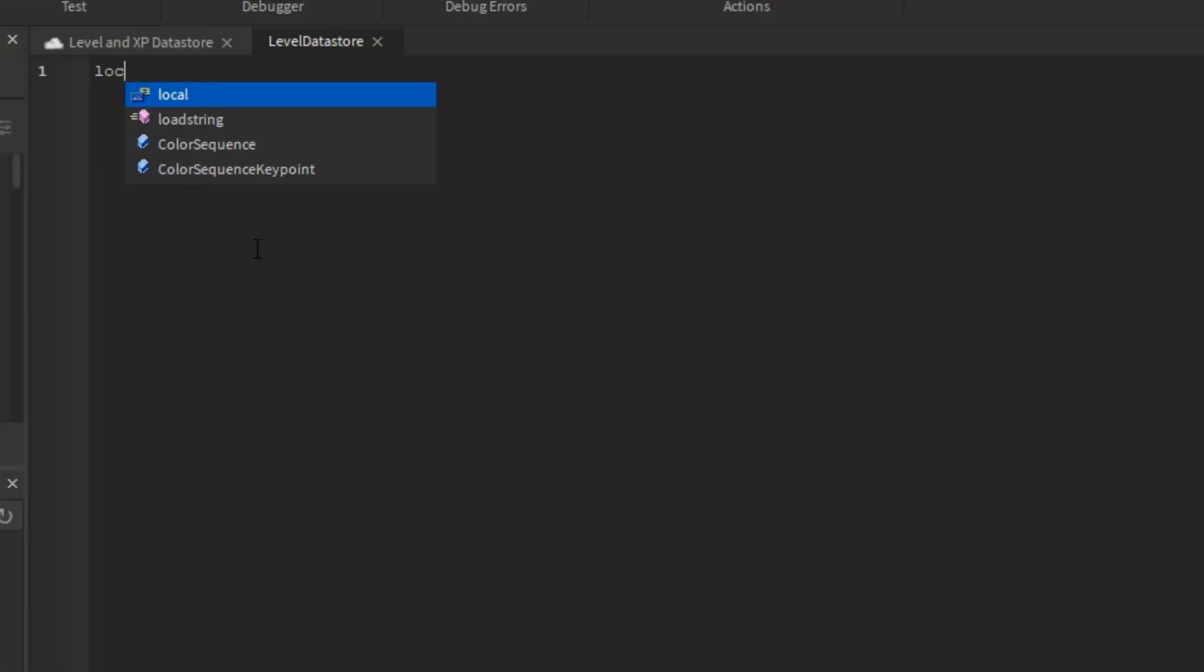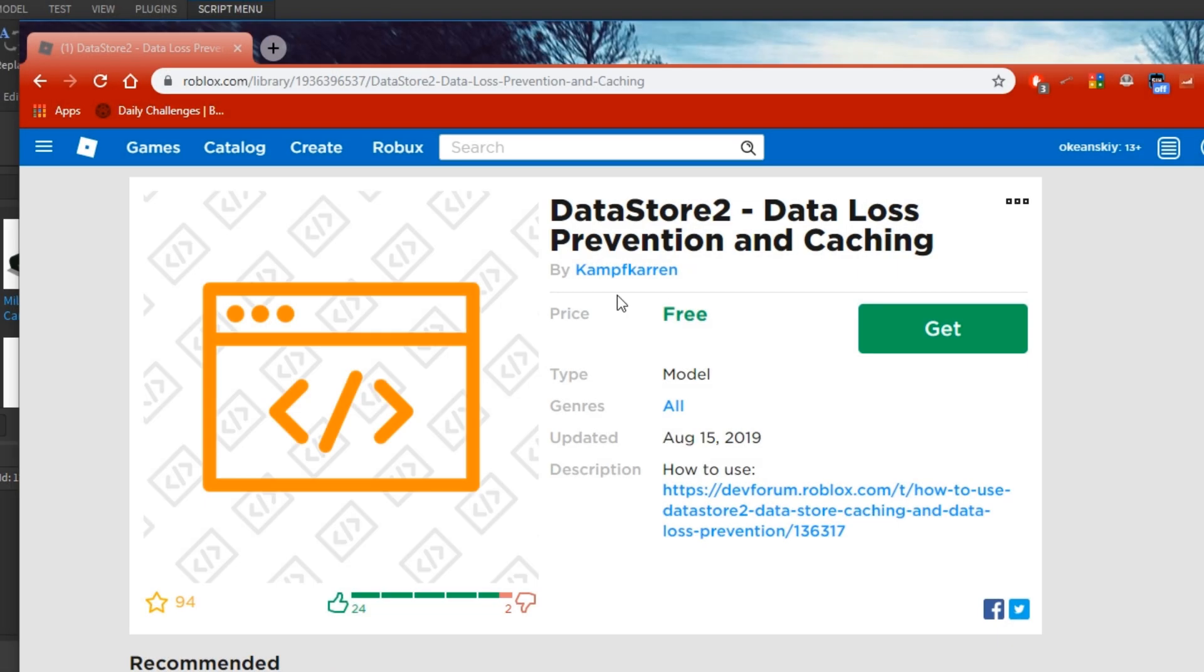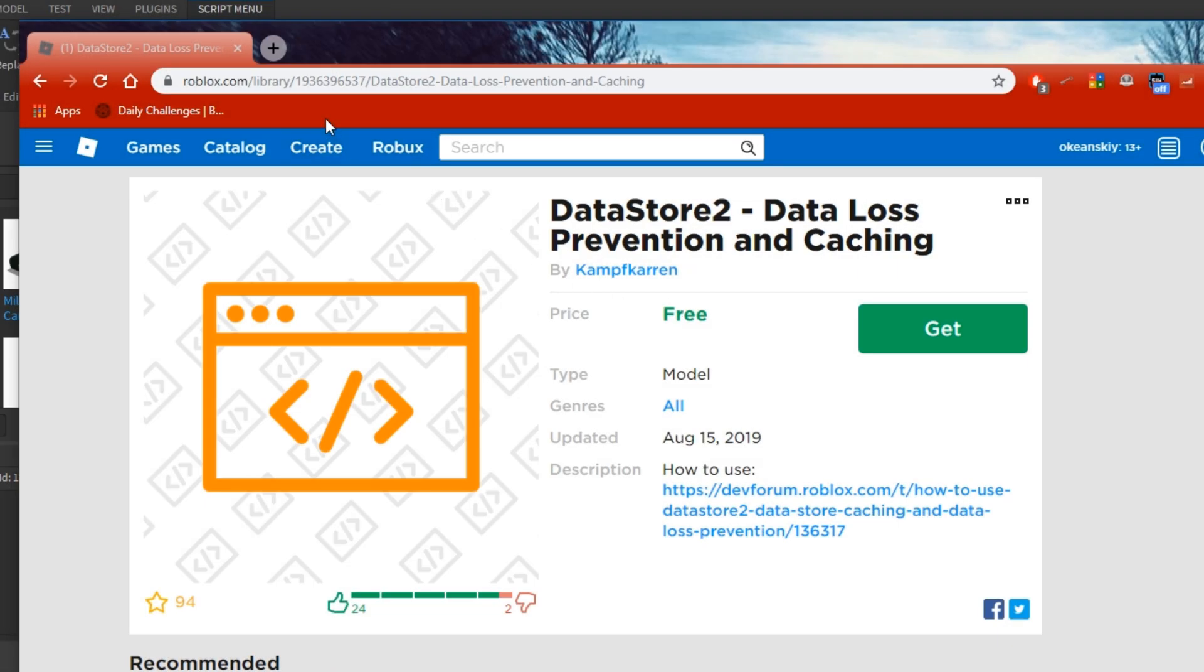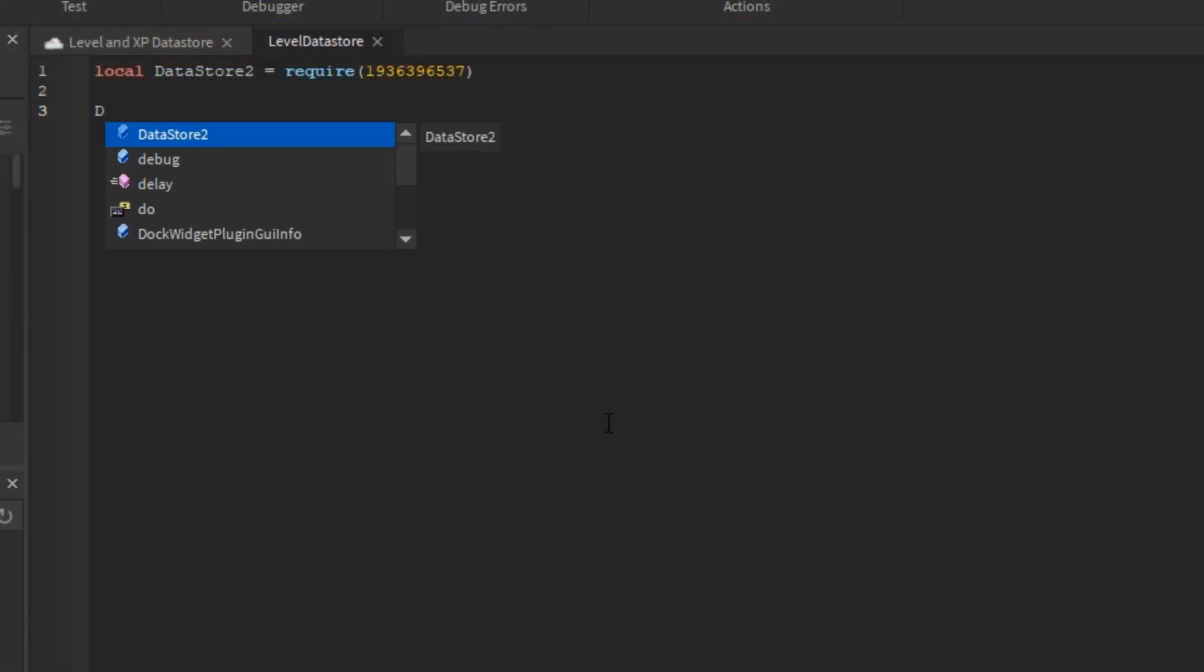To start off the level system script, I'm going to import the Datastore 2 module by doing local datastore2 equals require and copying and pasting the asset ID from the free model which you can get it from.